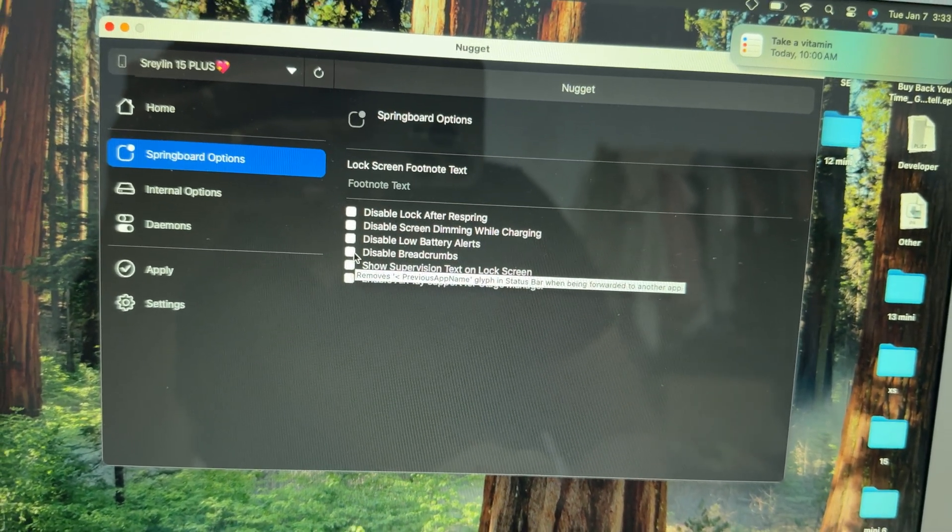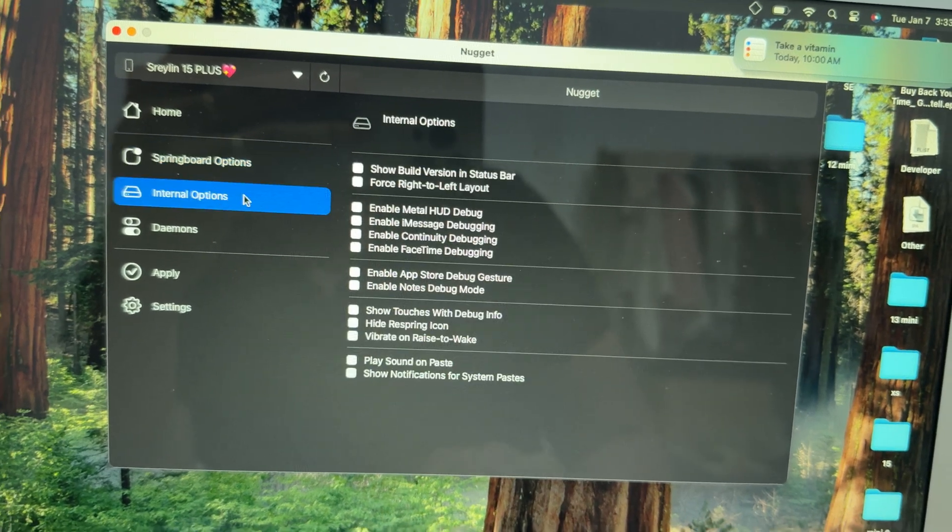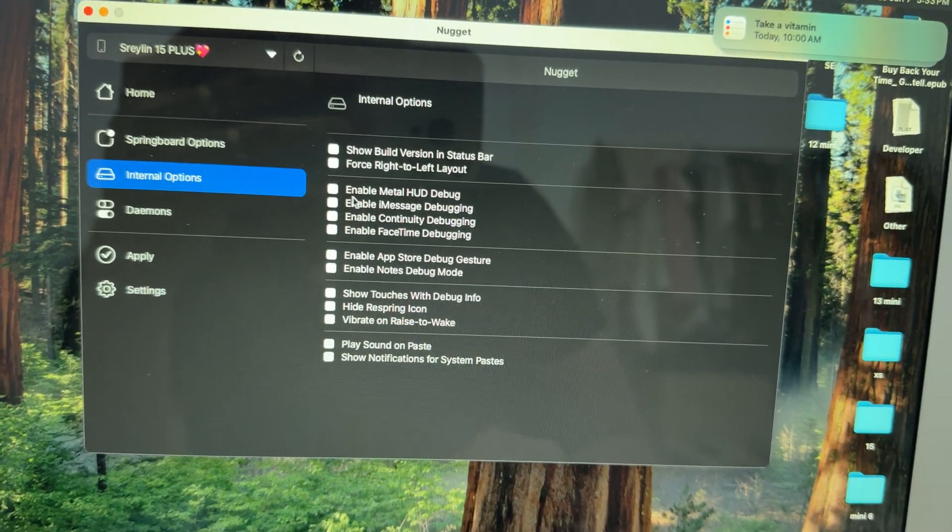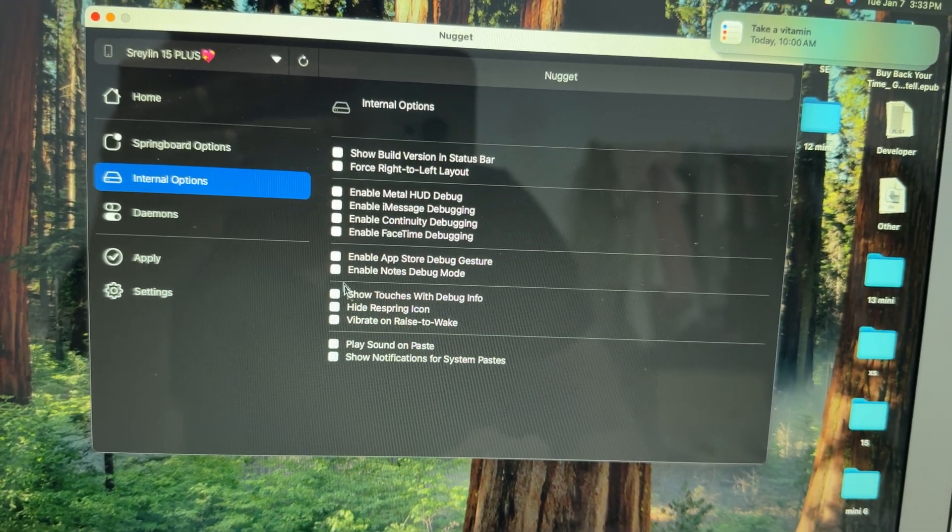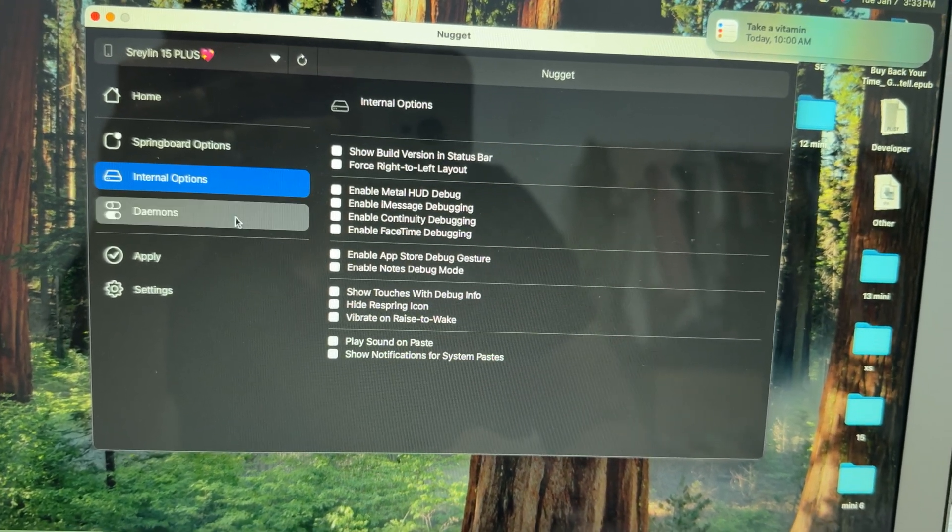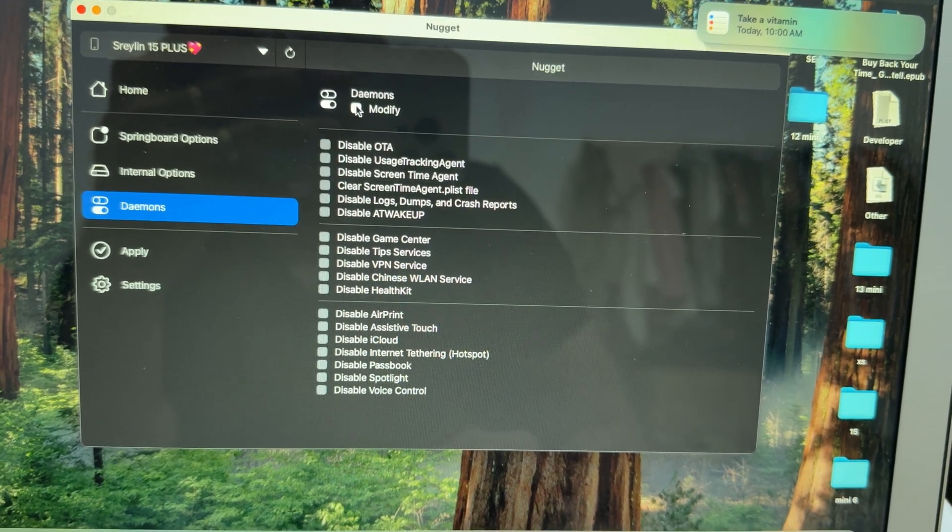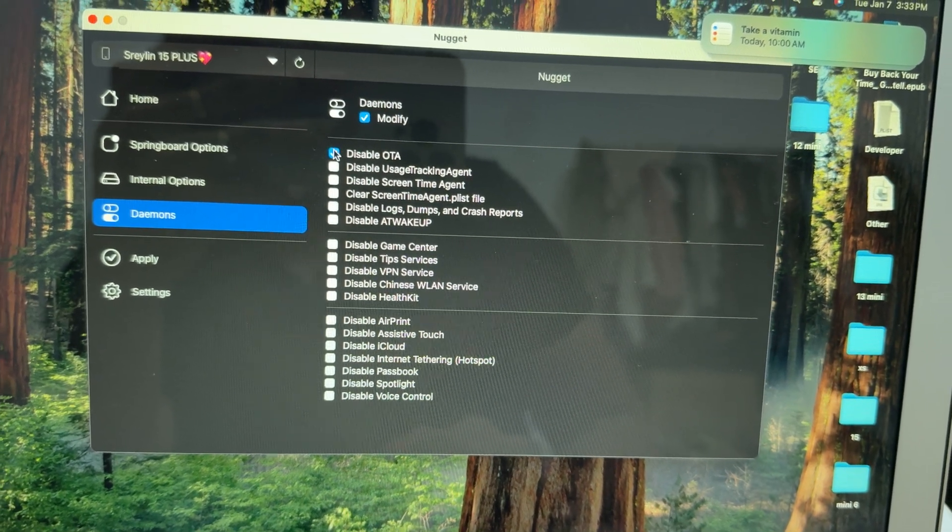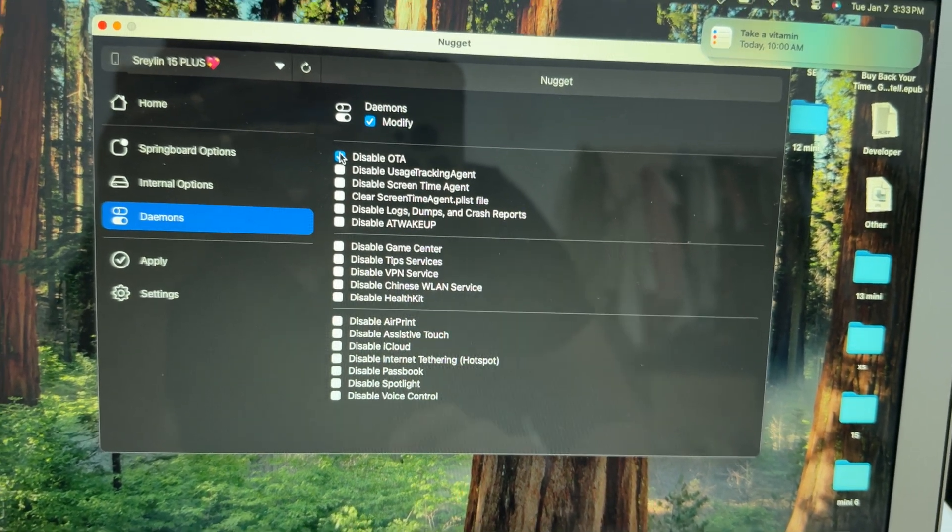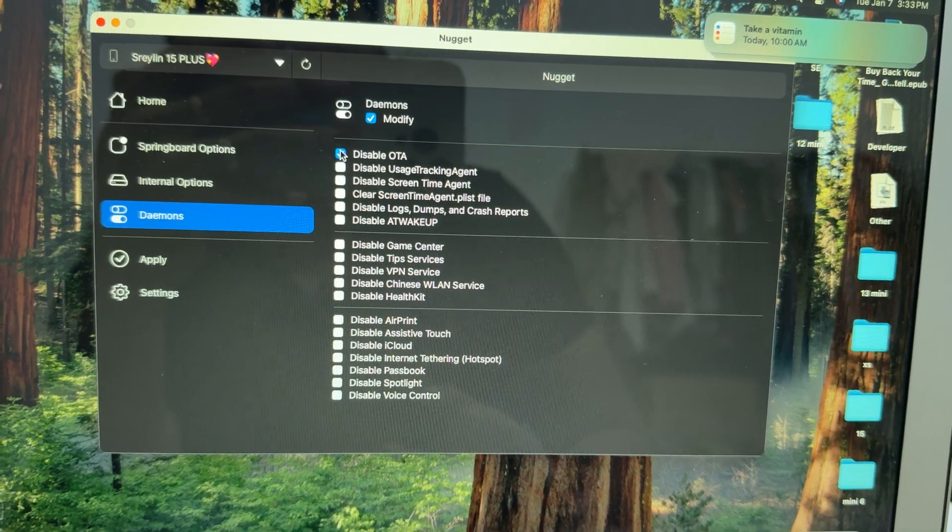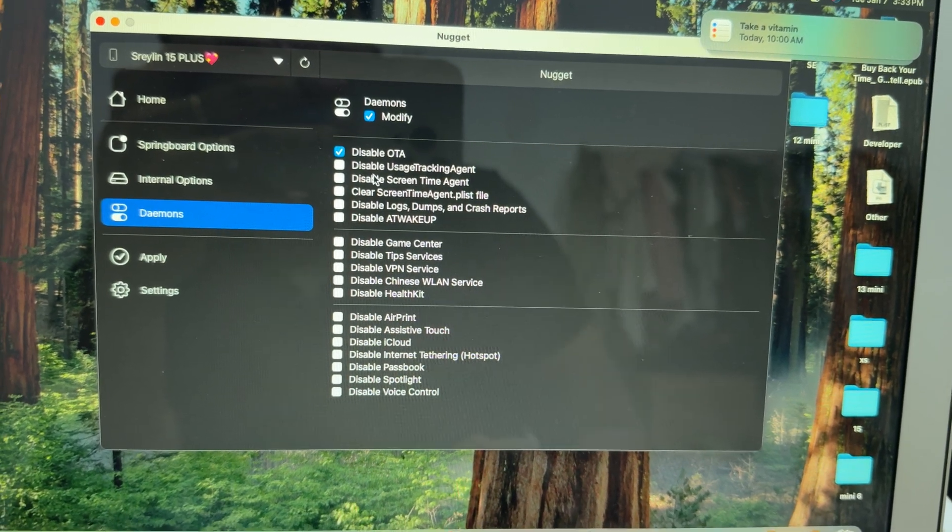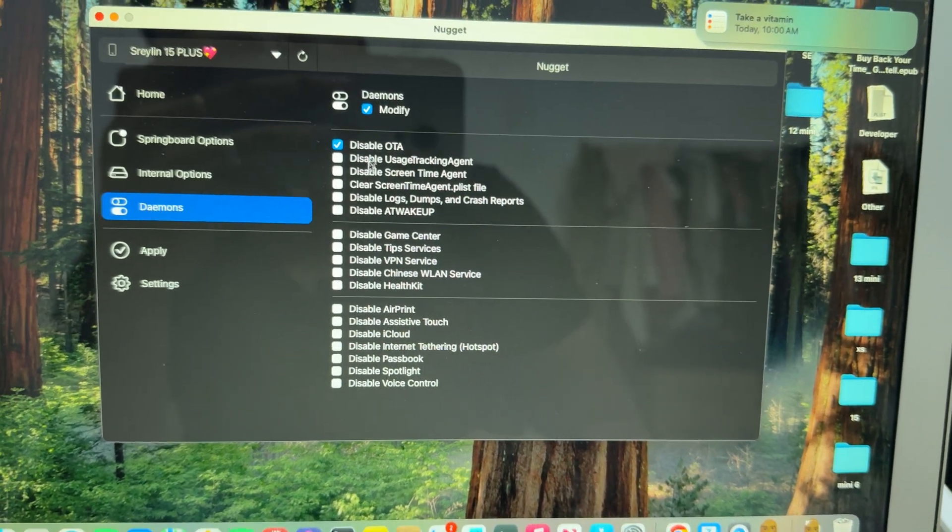You can do some stuff with debugging and other options. For the daemon, you cannot allow it to receive any new updates, so just disable it.